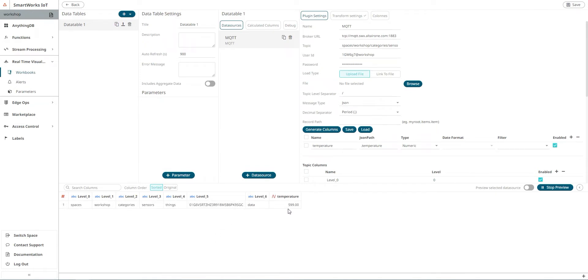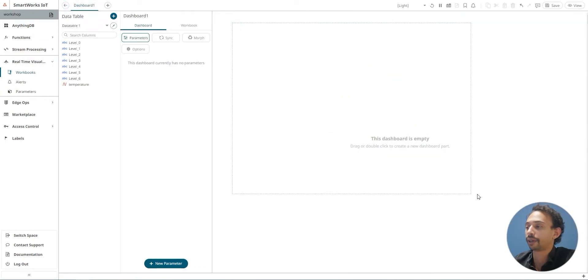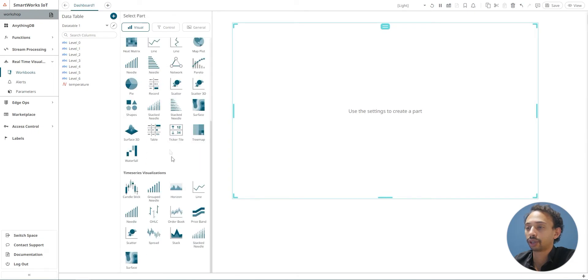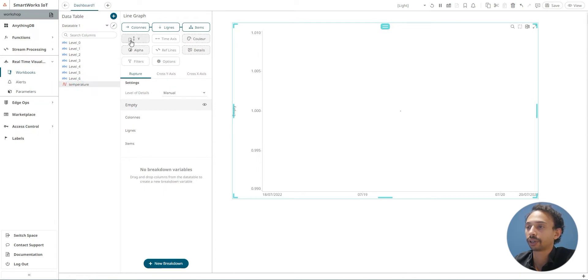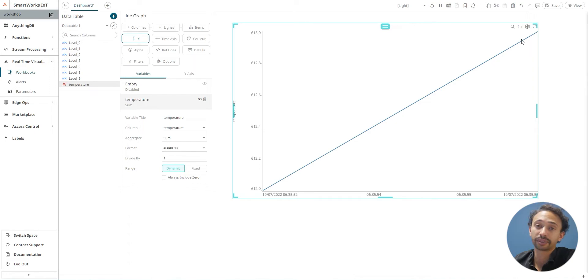I'm going to select the area where I want my graph and go down to time series and select line. I'm going to drag and drop temperature to the Y axis and we'll start receiving my data.